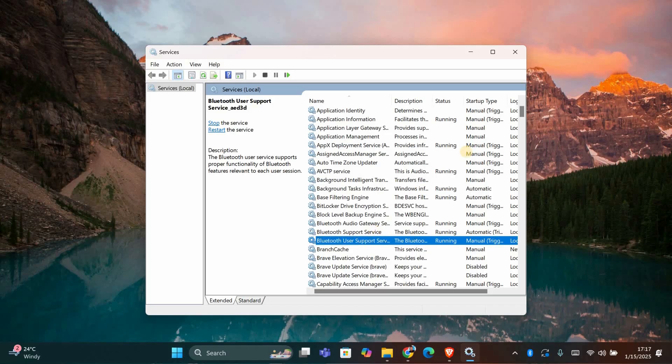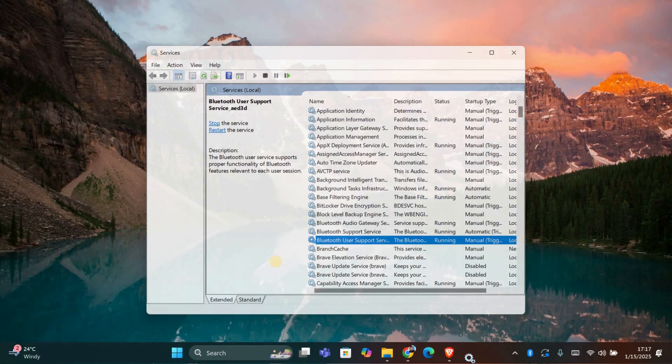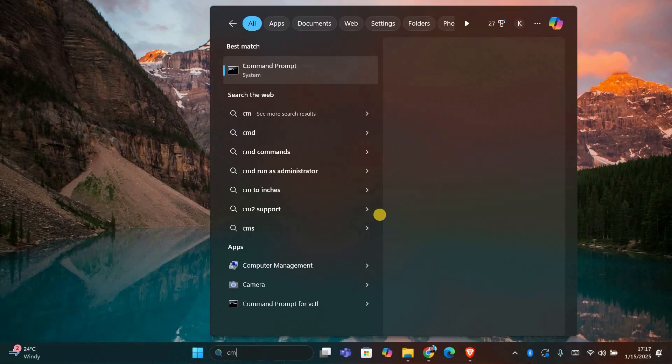If everything looks good here, let's move on to fixing the system files. To do that, we're going to run two commands that can help restore any corrupted files.